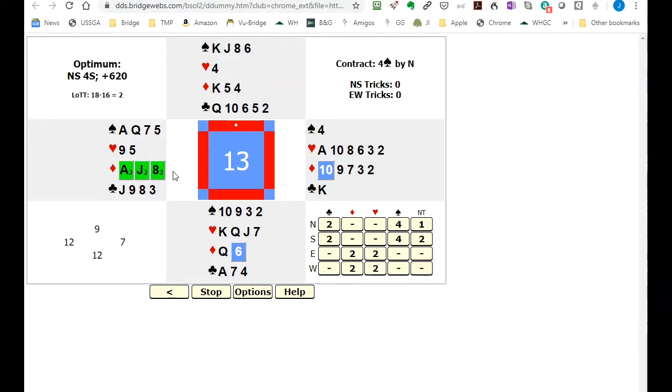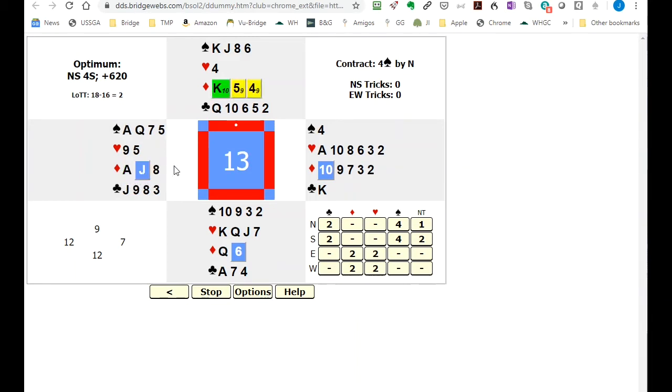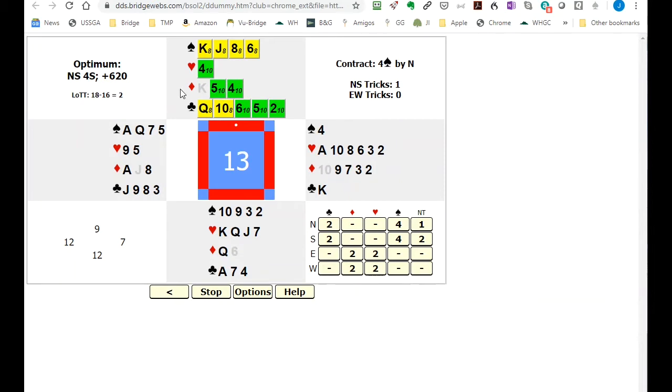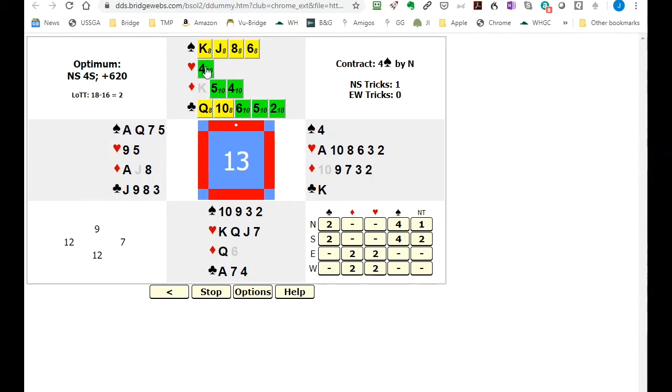Now north has the lead and we start seeing some variances here. We want to make four spades. If we make any of these leads shaded in yellow we're only going to make two.